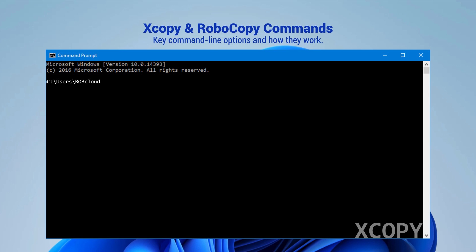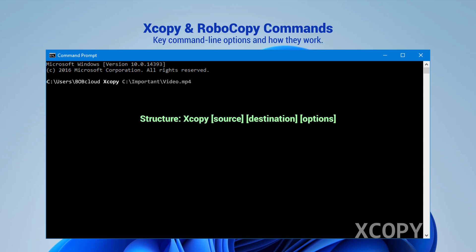Copying using the XCopy command. Type xcopy, then source, destination, then add options.